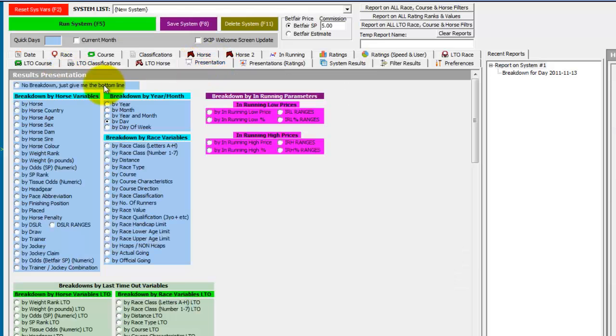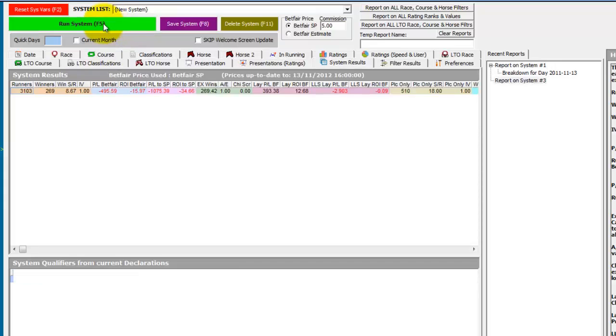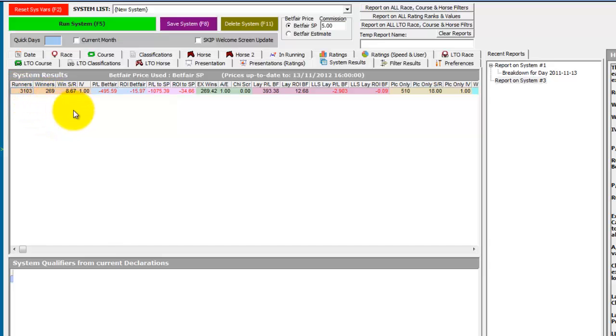So if we change the presentation to bottom line and just run again, we'll now see a total of 3,103 runners and 269 winners from all the past Cheltenham open meetings. So it'd be a good idea to save this as a baseline for trends for the Cheltenham open meeting.